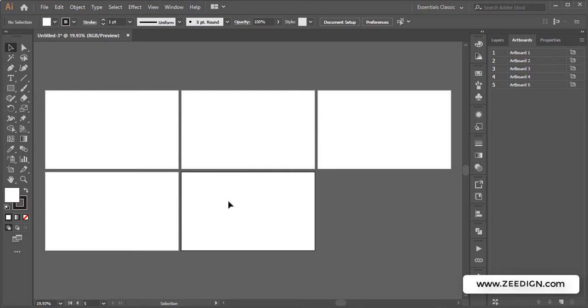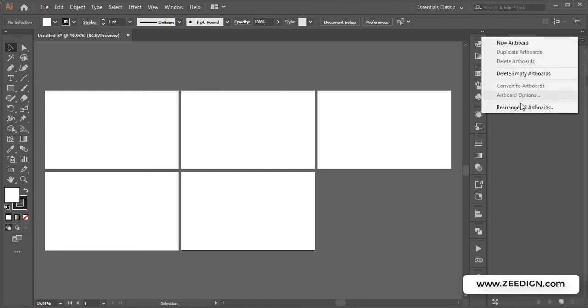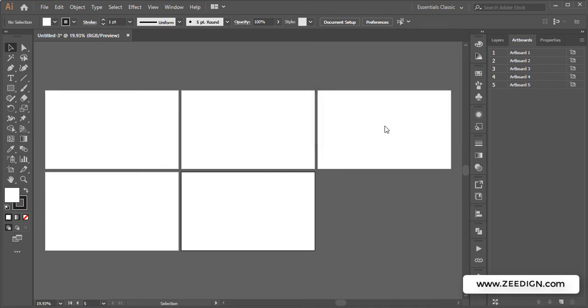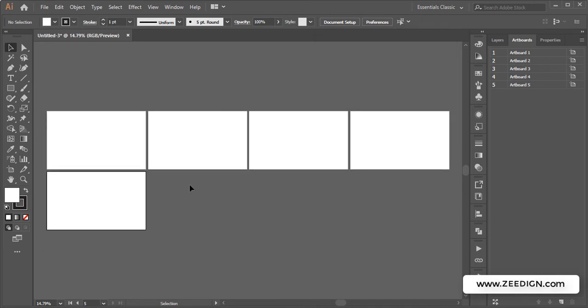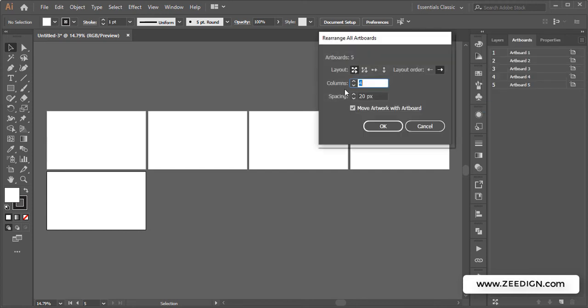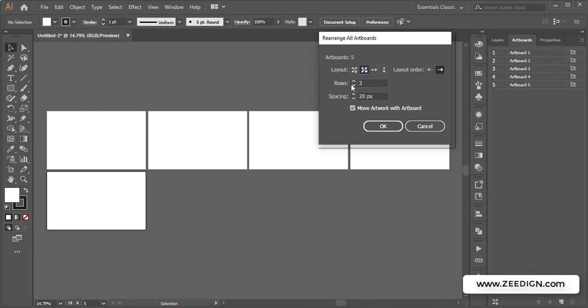Similarly, I would go back to 'Rearrange All,' set columns to four, and then press OK. Now you'll notice that after the fourth column, the next one has moved to the bottom. You could explore these settings more because you could also arrange your artboards in terms of rows and decide how many rows you want.